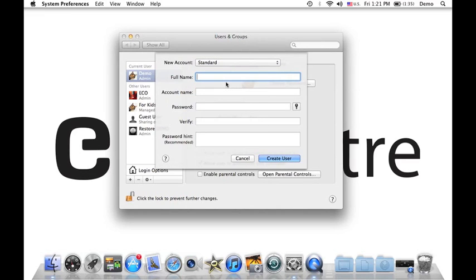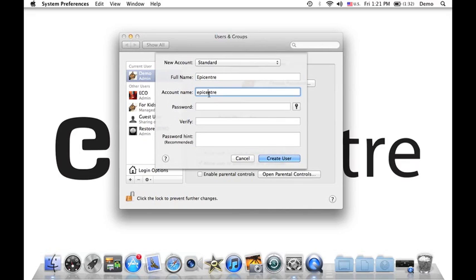Now I have to key in the full name. So you can put in your full name there if you want to, but I'm just going to put Epicenter. The full name you can change later on if you want. But the account name, on the other hand, you cannot change once you set this up. So I could put it like Epicenter. There you go.